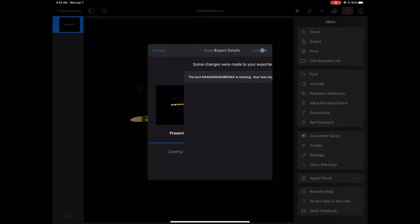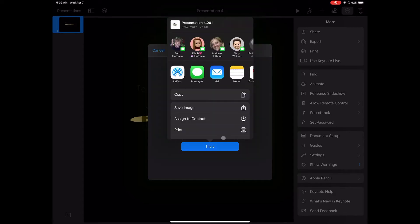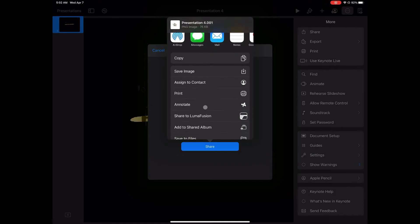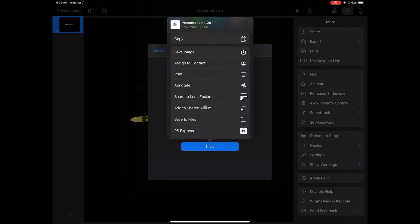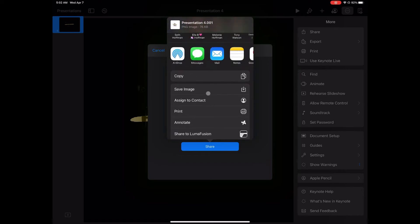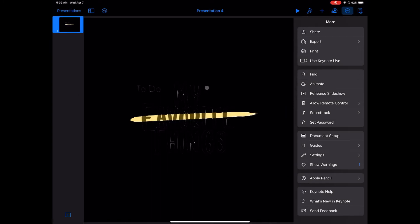It's going to give me that warning because there's a font missing, whatever. I can save that image to my camera roll, to my album. Or I can send it to LumaFusion, or save it to files if I want to put it on iCloud so it's accessible to all my devices. For now, I'll just save the image to my camera roll.